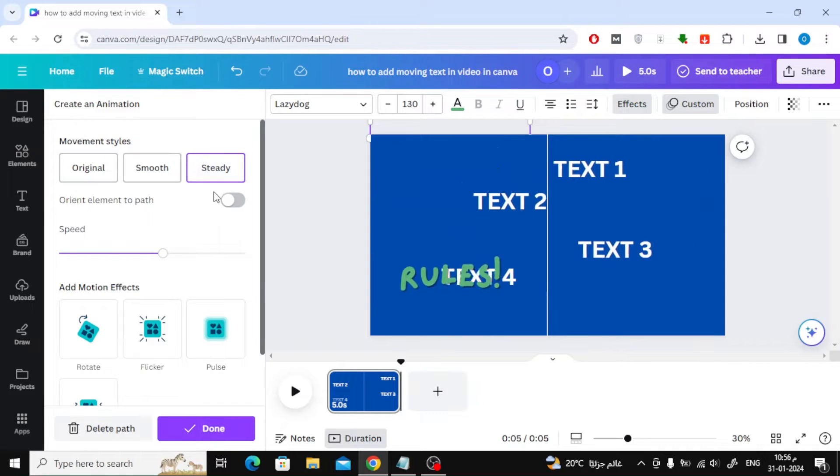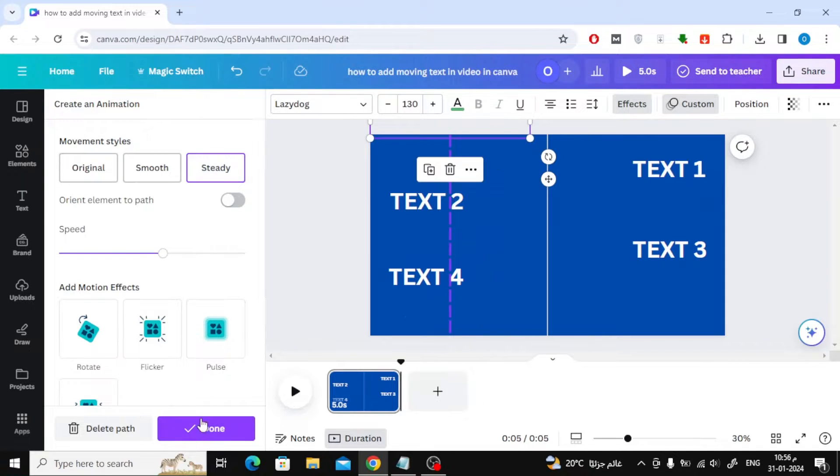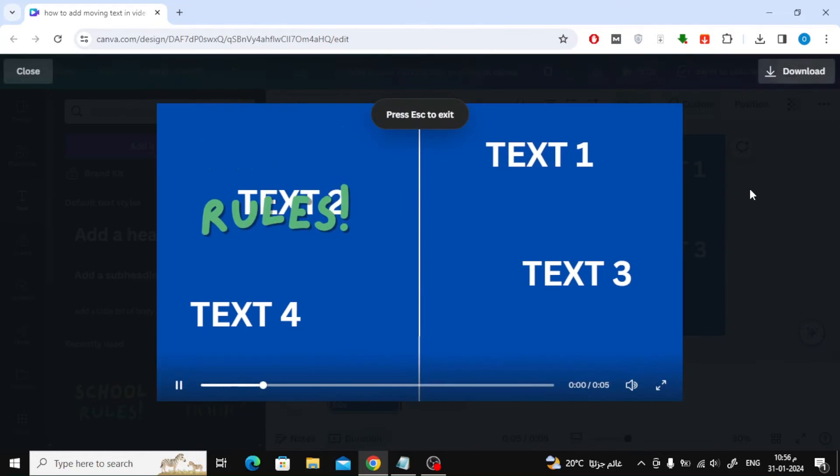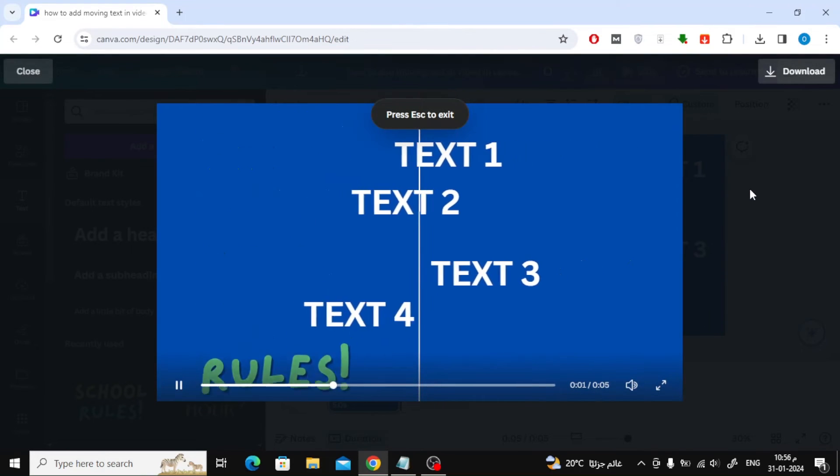With these steps you can add moving text and video in Canva. Thanks for watching and don't forget to like and subscribe to the channel.